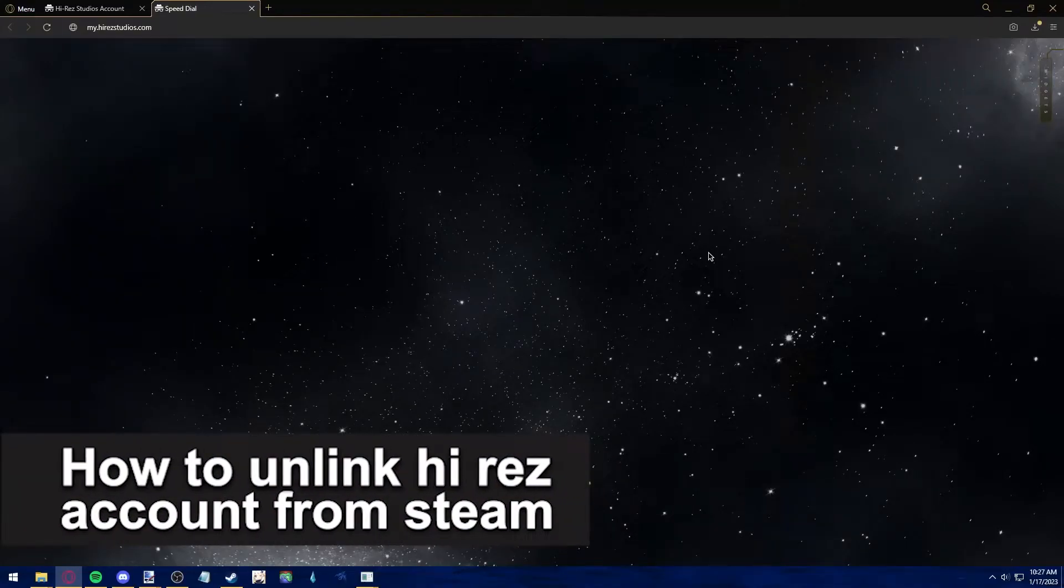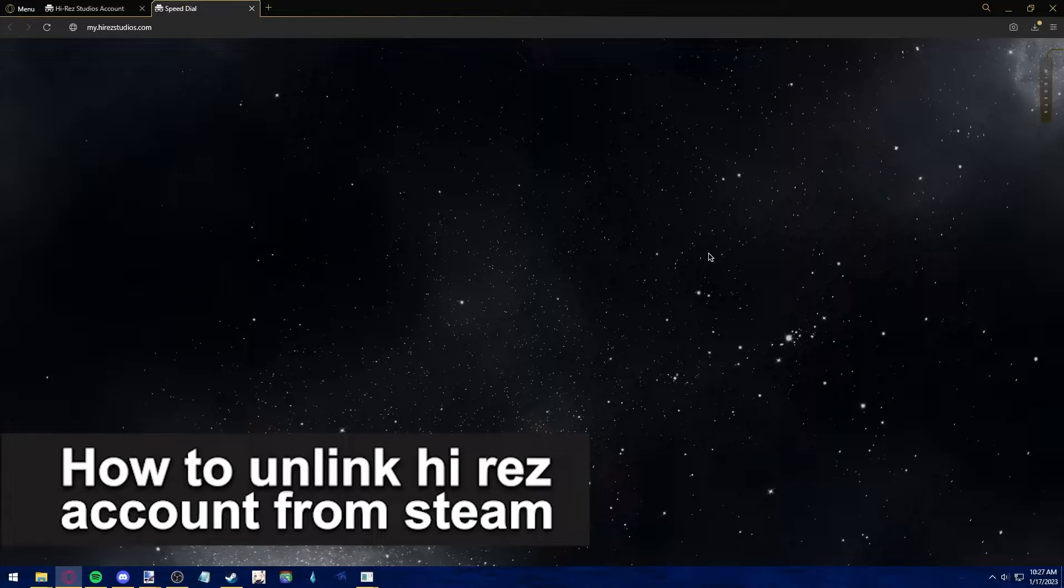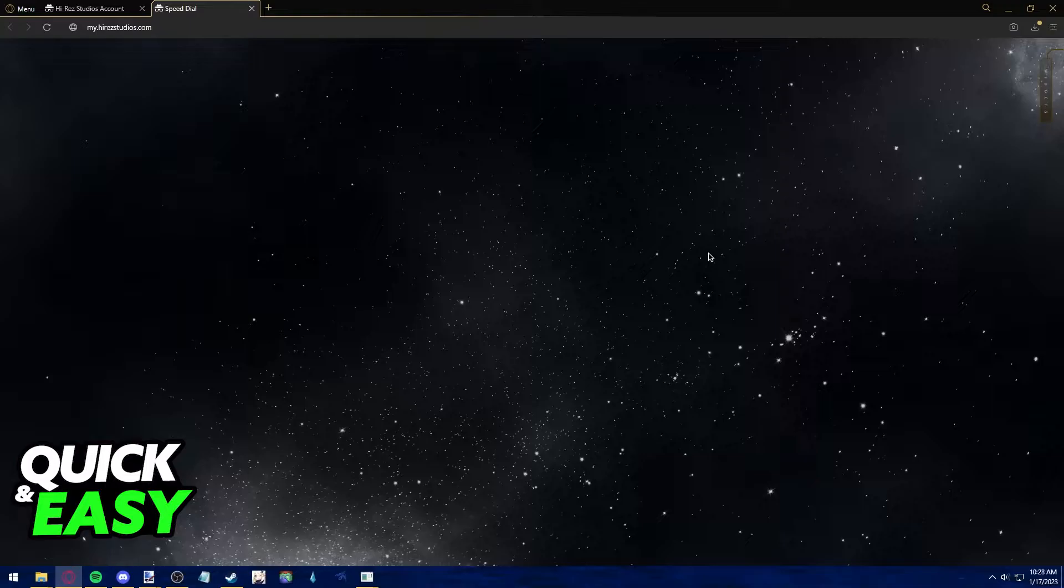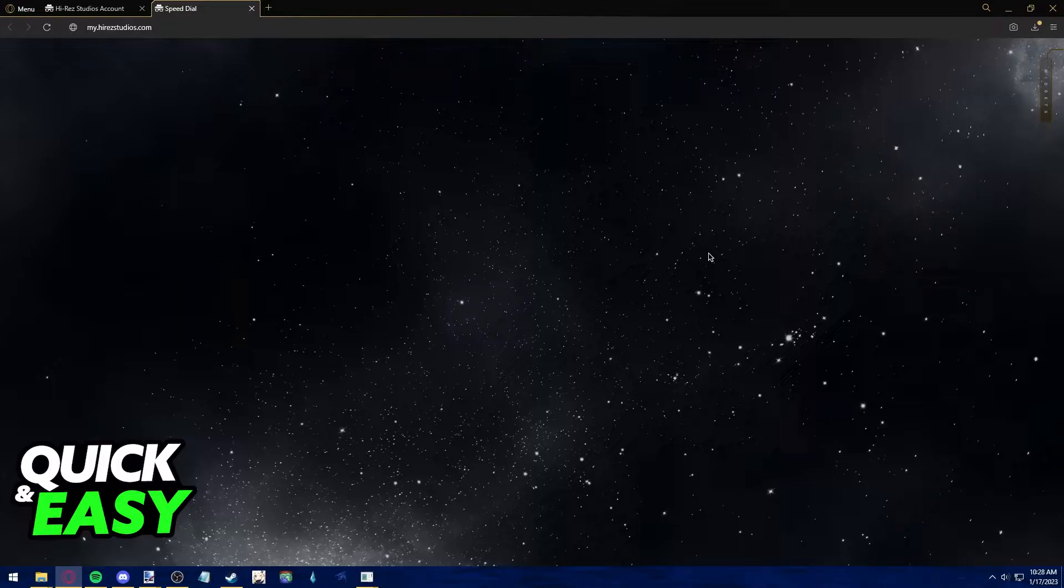In this video I'm gonna teach you how to unlink your Hi-Res account from Steam. It's a very quick and easy process so make sure to follow along. All you need to do this is access to a web browser and access to your Hi-Res account.